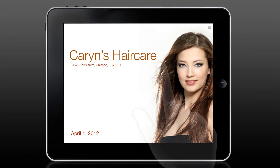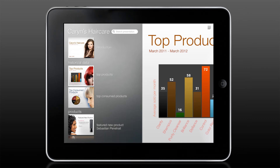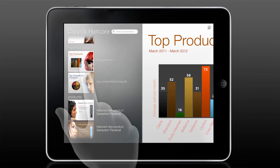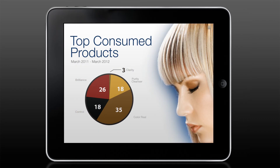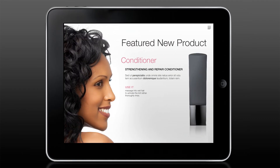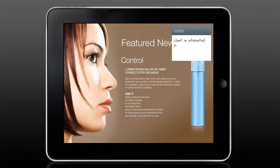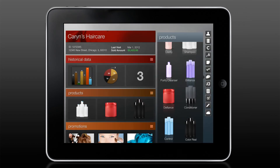Once in the presentation mode, the sales rep has complete control. The rep can also capture notes and sync them with the client record. We'll be right back.